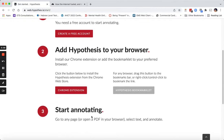Once you do this, you can go to any web page or open a PDF from your computer in the browser and start selecting text and annotating.